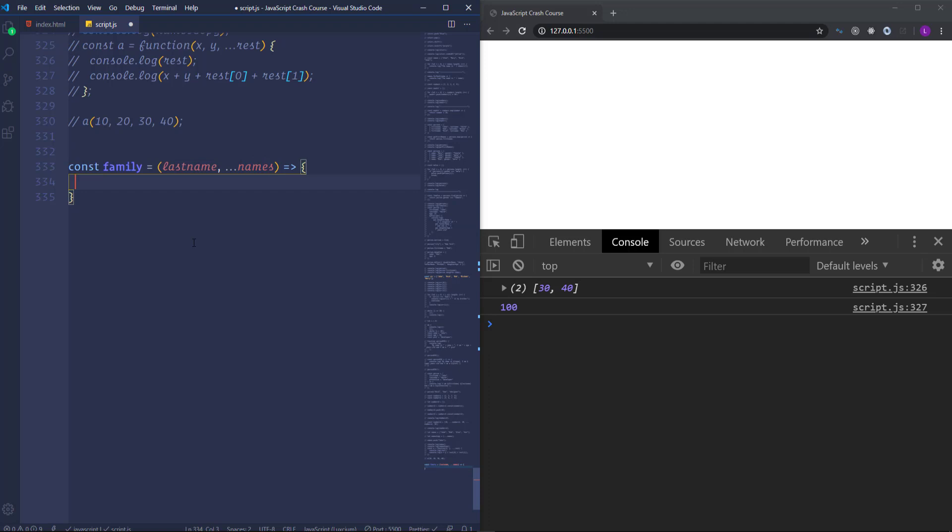As we said the rest parameter returns an array. Therefore I'm going to use the array helper method forEach. And using this method we will define first name and last name for each family member. So let's pass here names dot forEach.